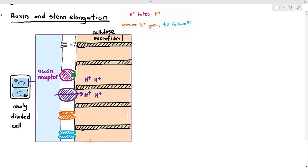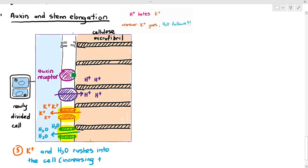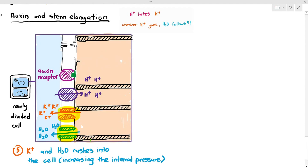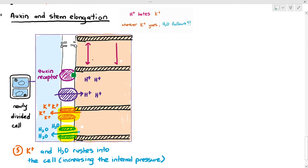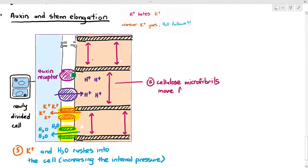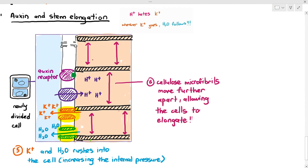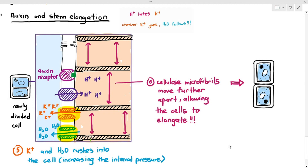Now that the cellulose microfibril is momentarily weakened, the potassium ion channels open, causing potassium ions to rush into the cell, which reduces the water potential inside the cell. When the water potential inside the cell decreases, water also rushes into the cell. Potassium ions and water rushing into the cell increases the internal pressure. This causes the cellulose microfibrils to move further apart — being pushed further and further away from each other — and the plant cells will stretch and elongate.